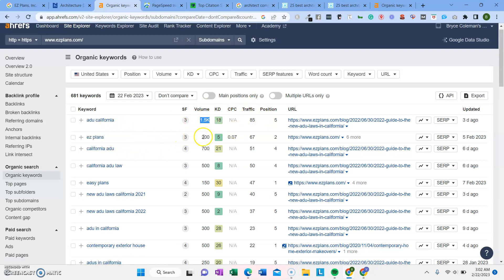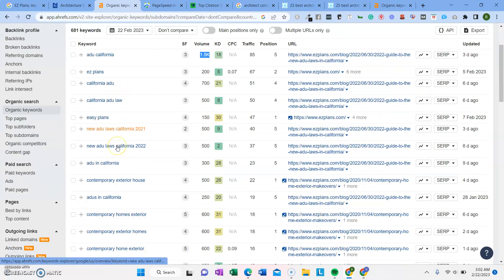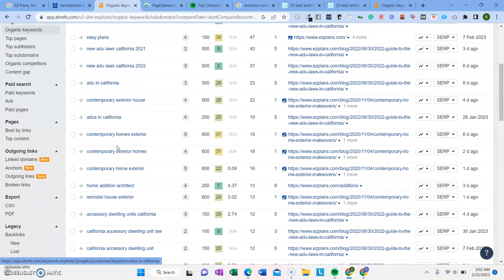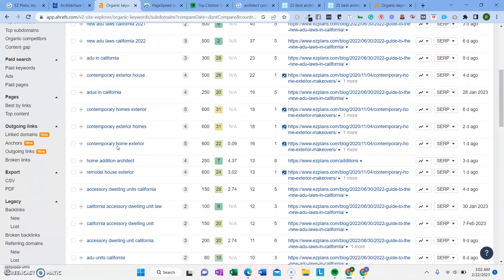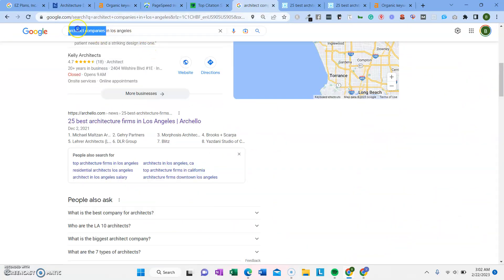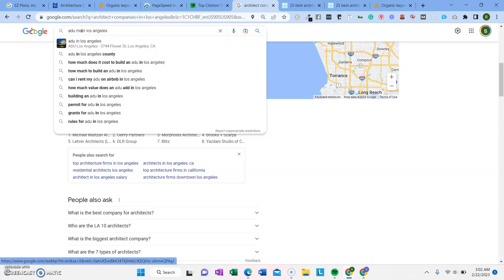Easyplans. That's a branded keyword. California ADU, ADU laws. It looks like most of these are for ADUs, which is a great market. Let's look up an ADU competitor.